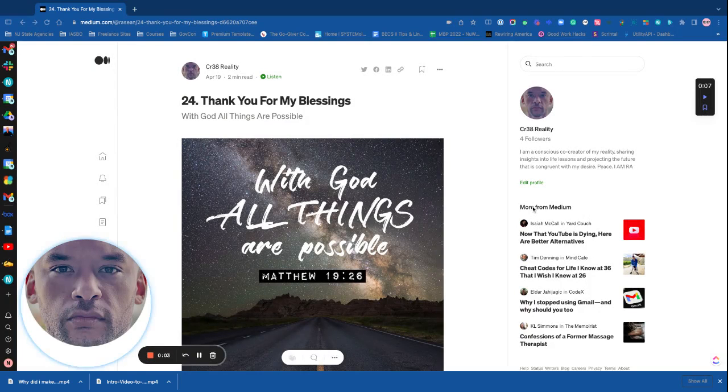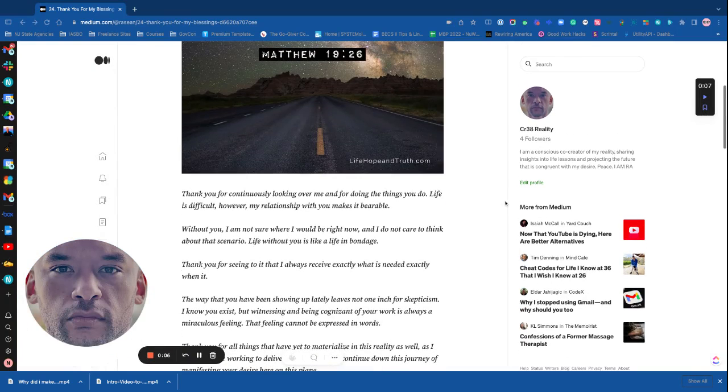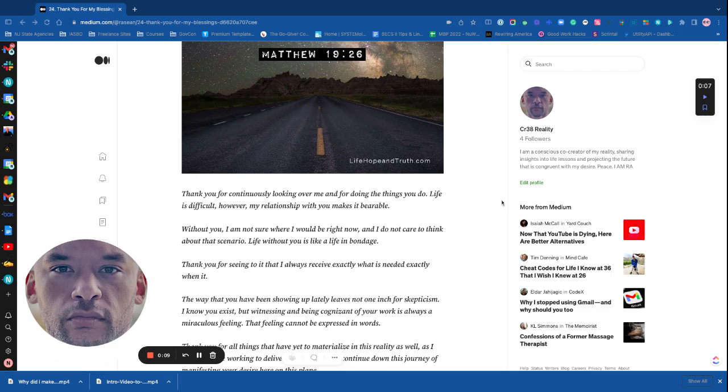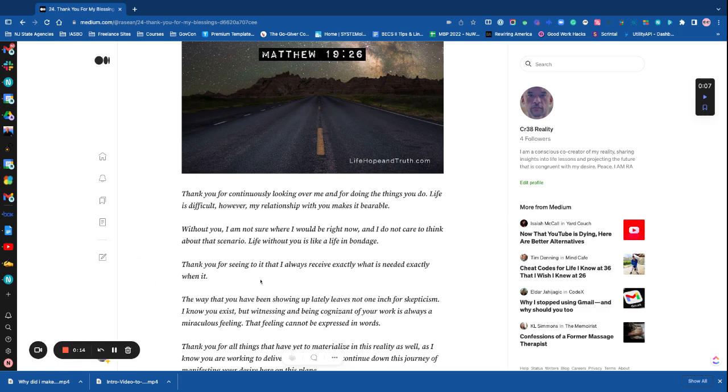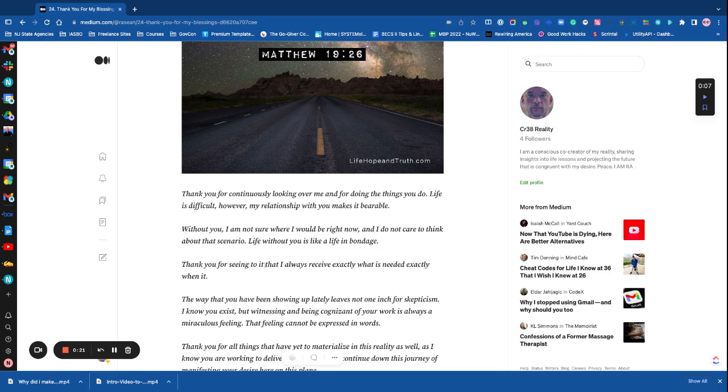Thank you for continuously looking over me and for doing the things you do. Life is difficult, however my relationship with you makes it bearable. Without you, I'm not sure where I would be right now.